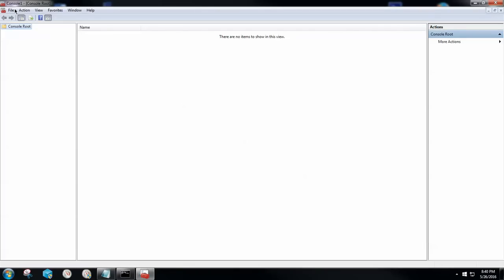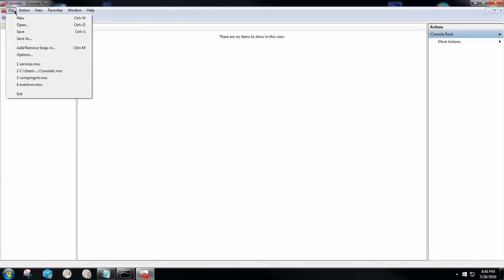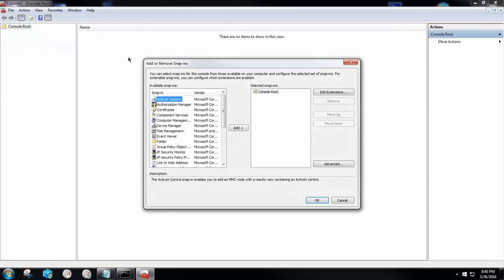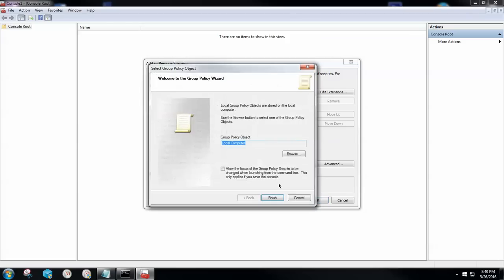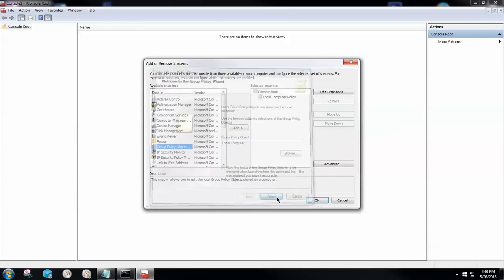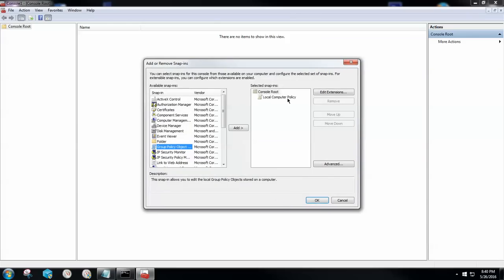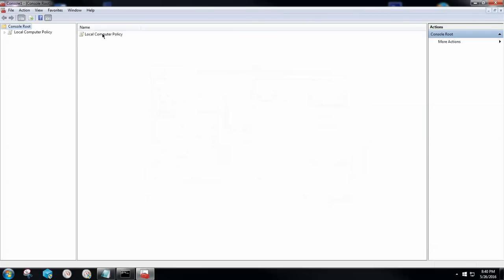From here, I want you to locate to file at the very top left hand side of the screen and then go to add or remove snap in. Go ahead and click that. You're going to locate down to group policy object. You're going to double click on that. In this panel that pops up, you're simply going to click the finish button. Now that we have our local computer policy under our console root, we're going to click OK at the bottom right hand side of this box. And we now have local computer policy under our console root.